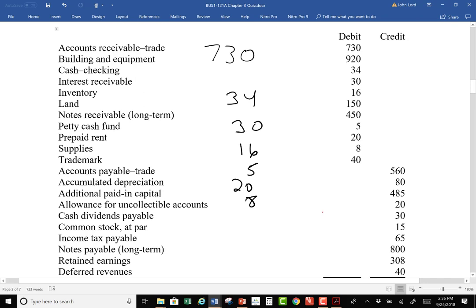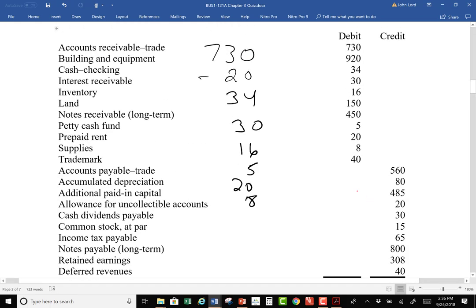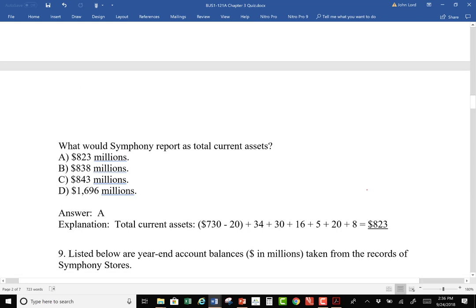Stockholders' equity: we have common stock, retained earnings, and additional paid-in capital of $485. Accounts payable and cash dividends are liabilities. For current liabilities, accounts payable is current, salaries payable is current, and notes payable due in 2019 are current since they're within a year.